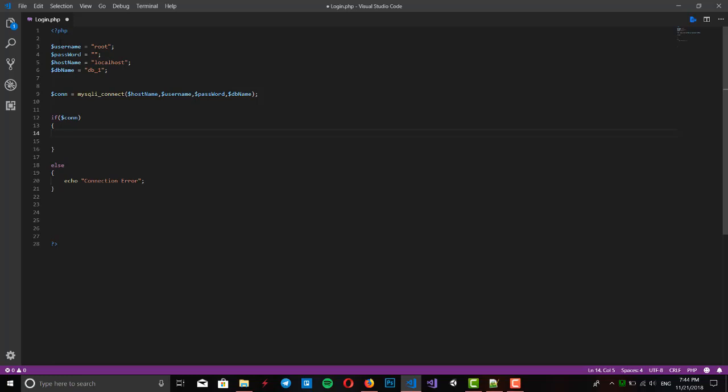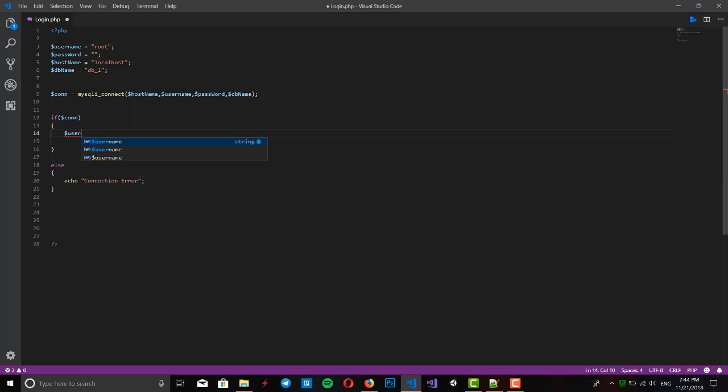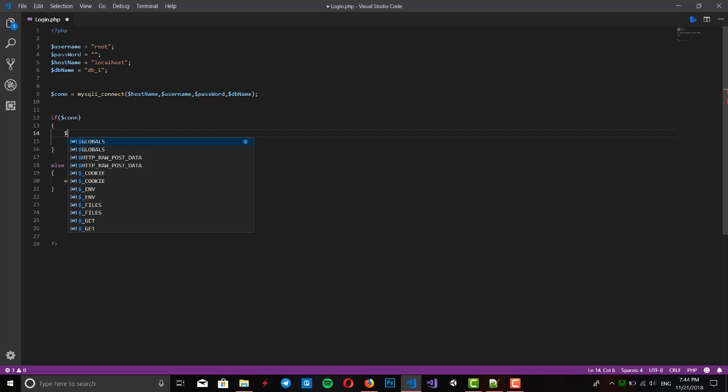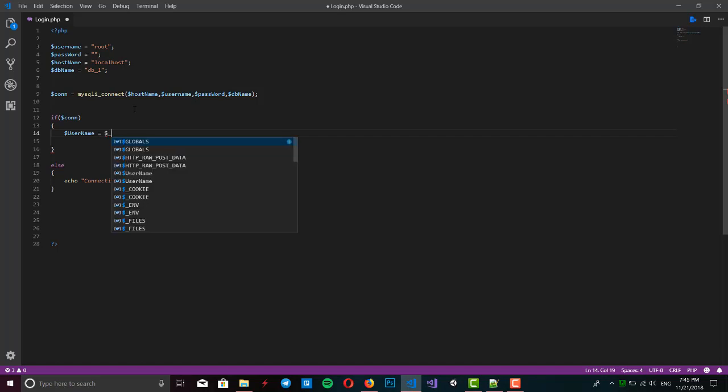Else, we want to get our username and password from our application. The protocol we use is POST protocol. We want to get a request from our application. Write $username.